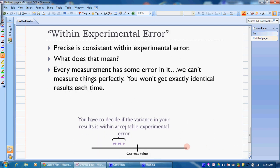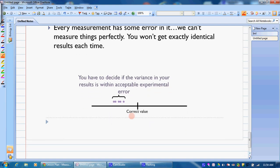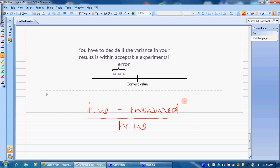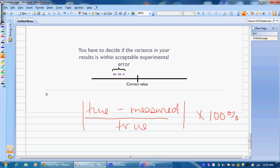This leads us into experimental error. Every measurement has some error — no matter what we do, we can't be perfect. Once you're finished with all your measurements, you can calculate how far you are from the correct value using percent error: |true value − measured value| / true value × 100%. This tells you how far away you are from the correct value.